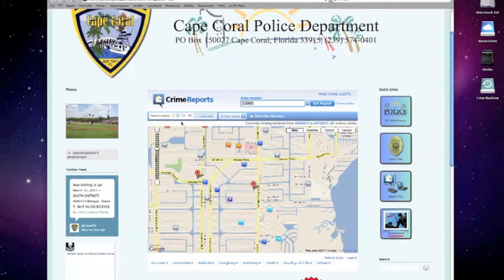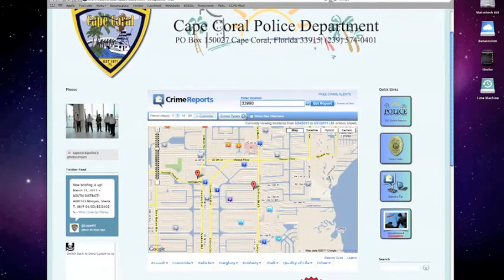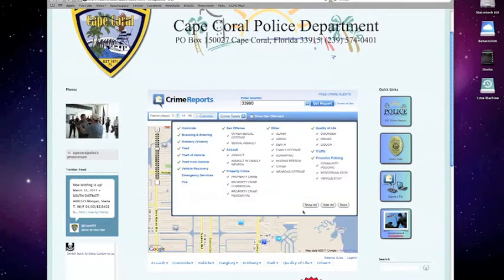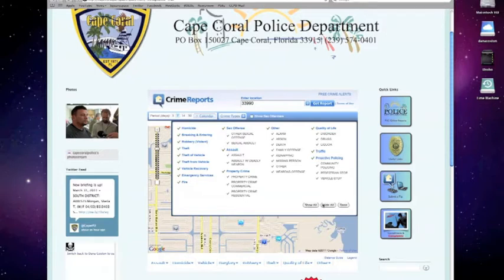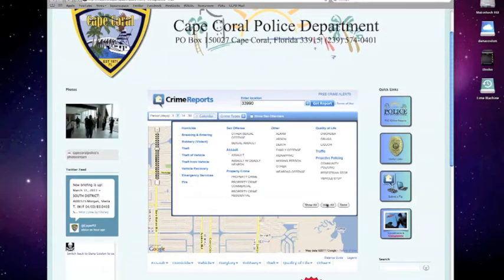Here we've selected seven days. Here you can choose the types of crimes or police activity you would like to display on the map. You can choose to show all, you can choose to hide all, or you can choose just specific types of criminal activity that you'd like to see.